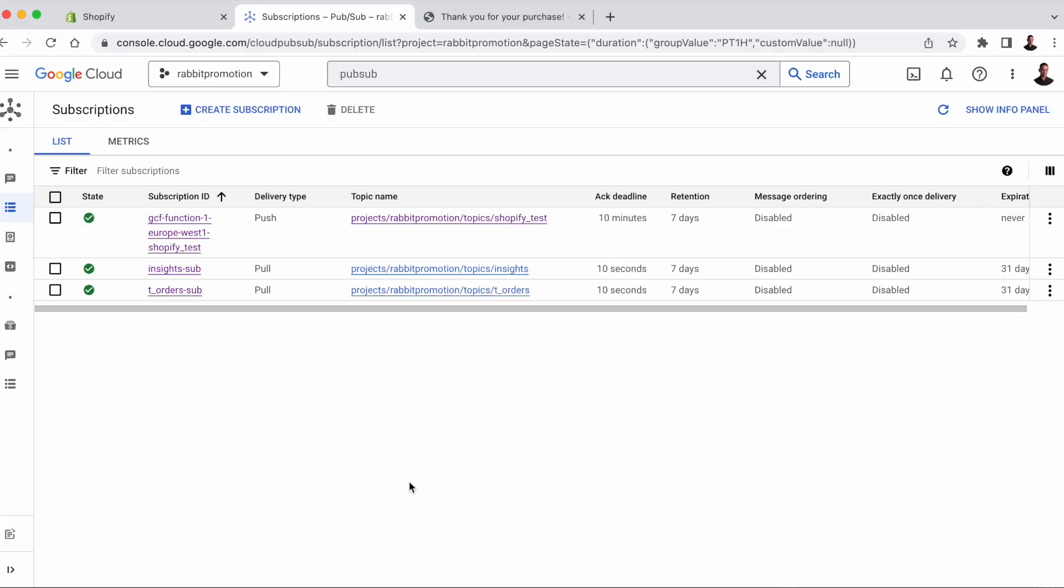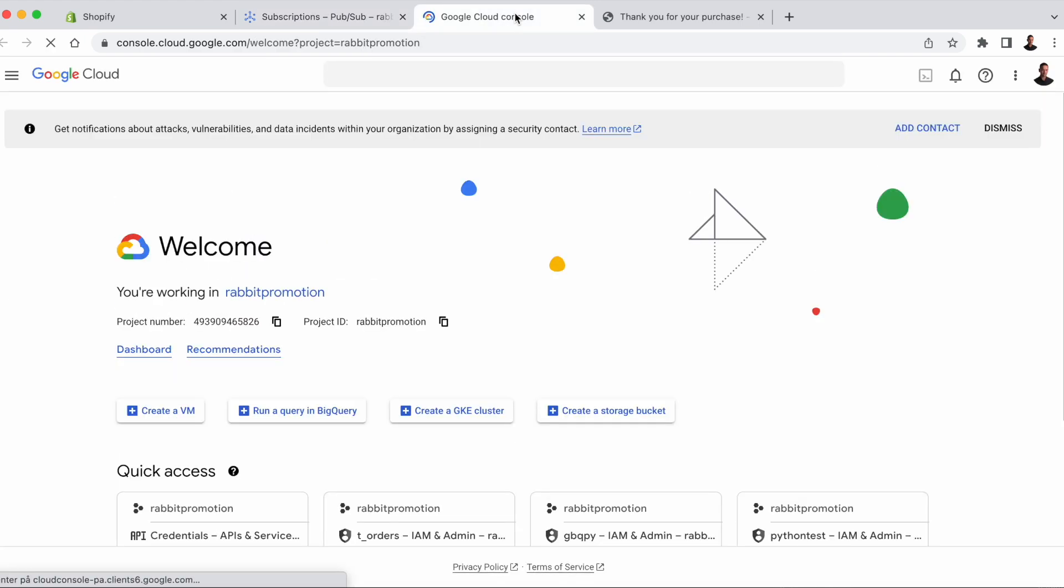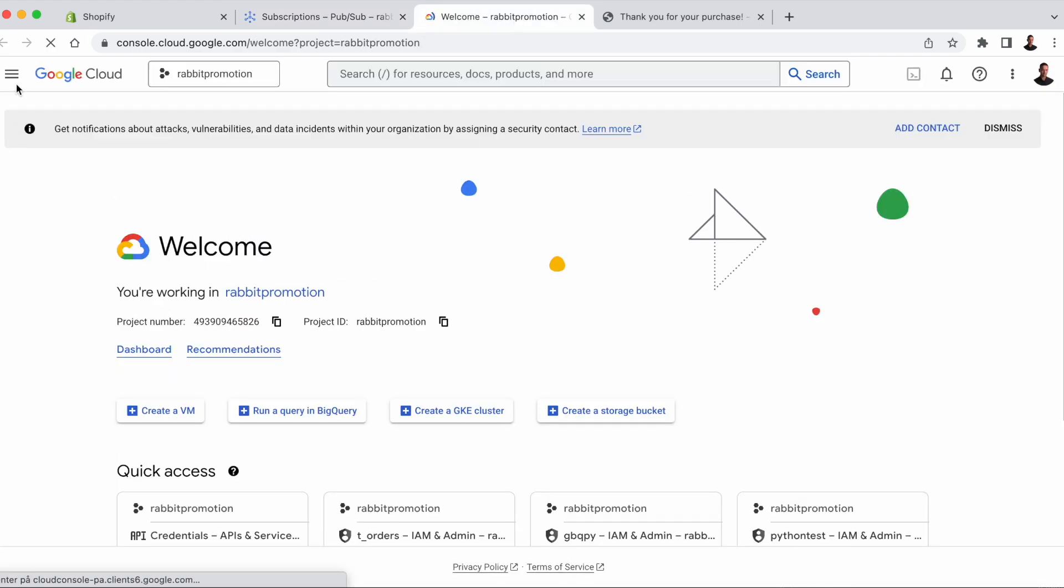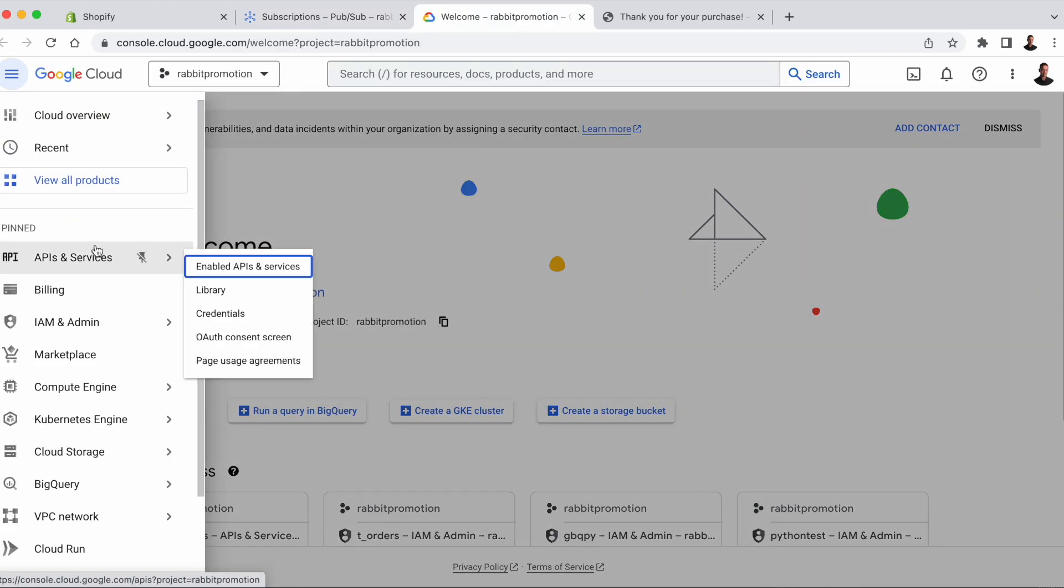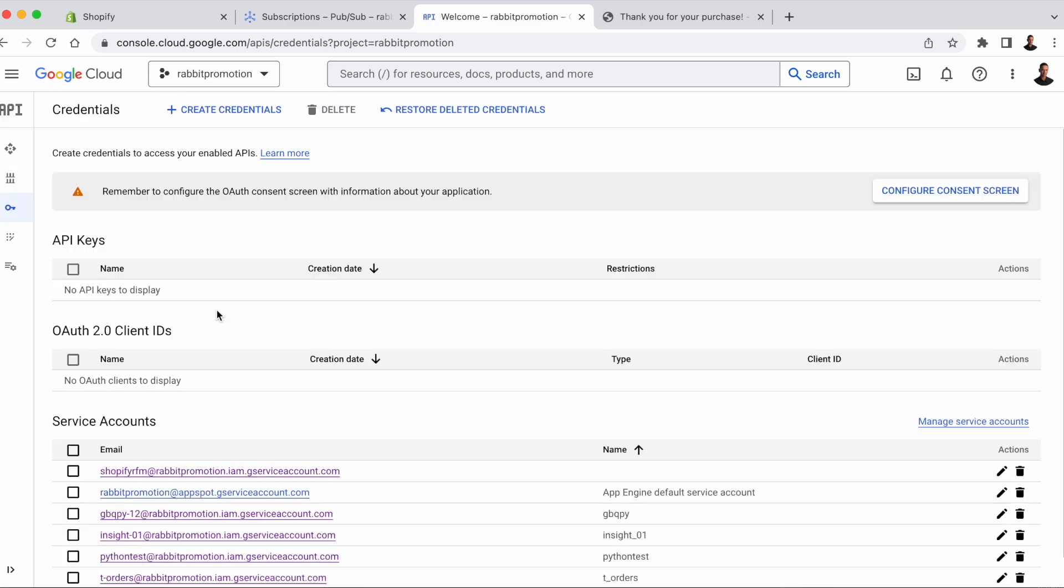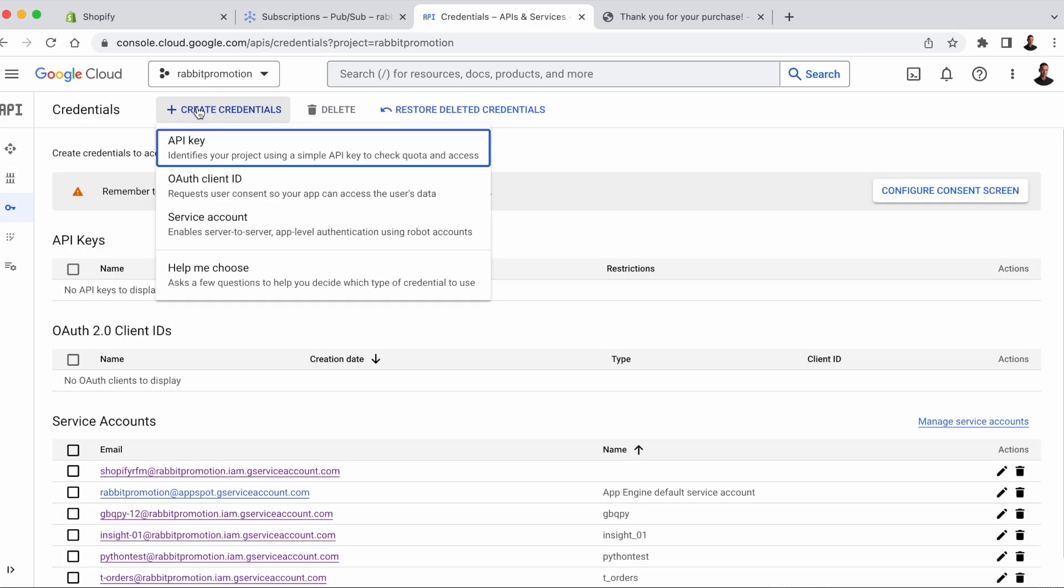We'll start off by creating a service account on GCP and a key that allows us to access the data. Go to the upper left hamburger menu, APIs and Services, Credentials, and then Create Credentials, Service Account.